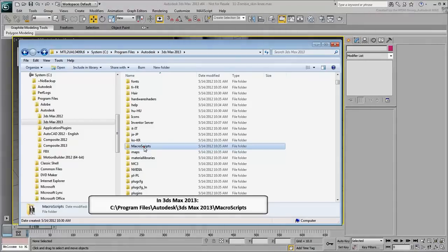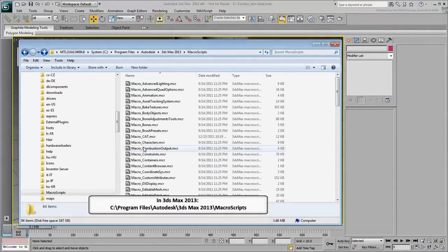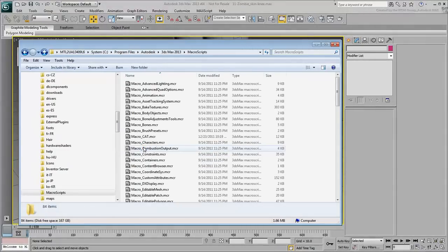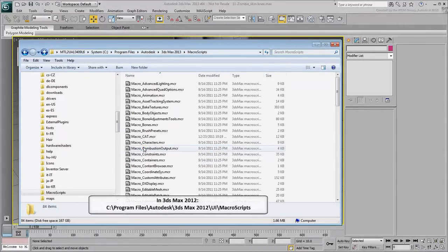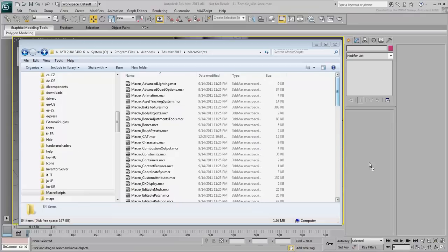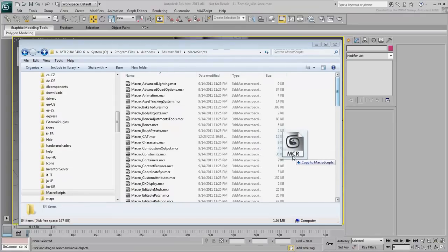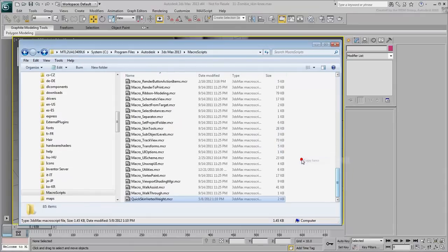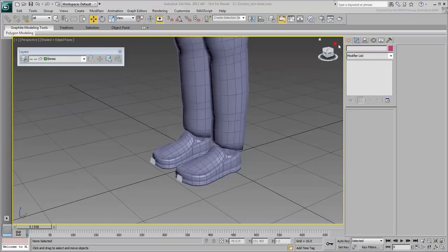For versions prior to 3ds Max 2013, such as 2012, this would be under Program Files, Autodesk, 3ds Max 2012, Macroscripts. Once copied there, you would need to restart 3ds Max for the script to be loaded.